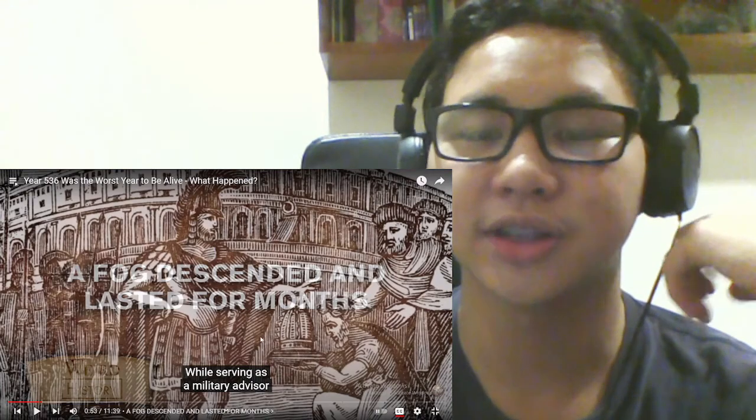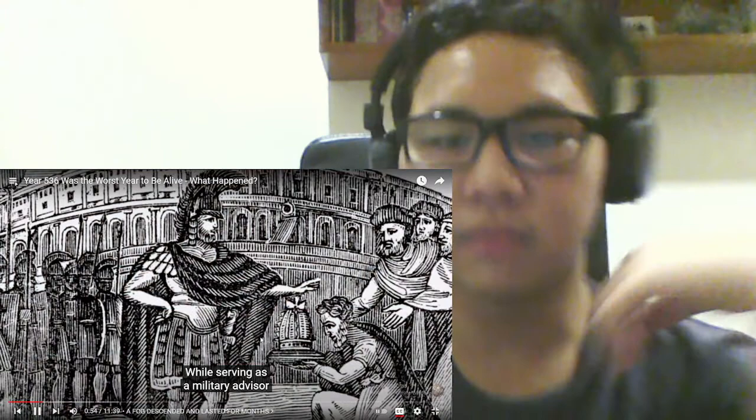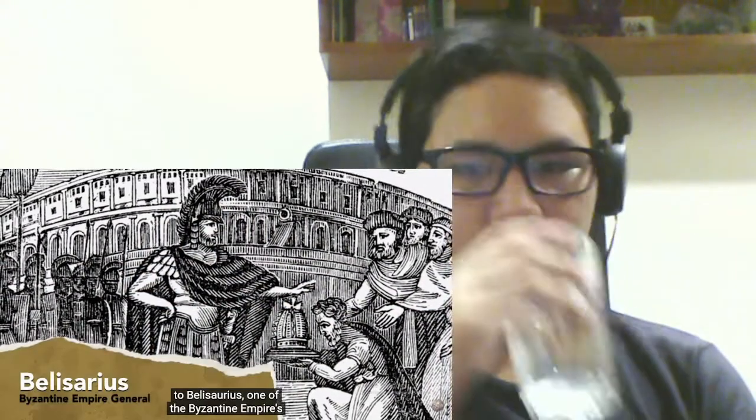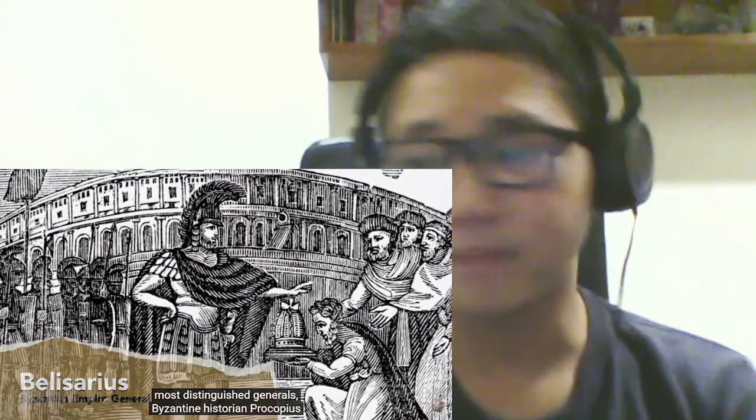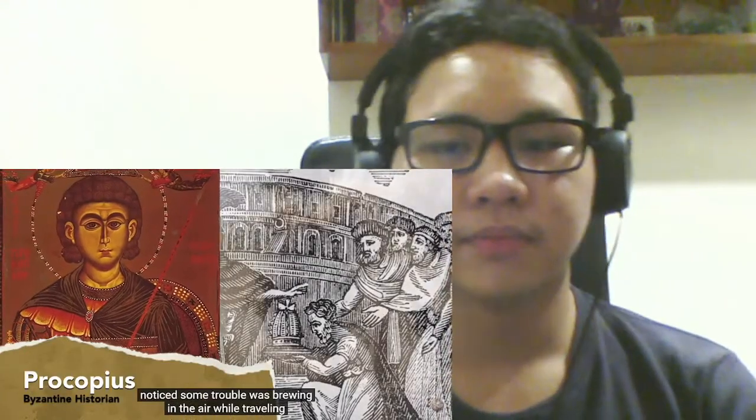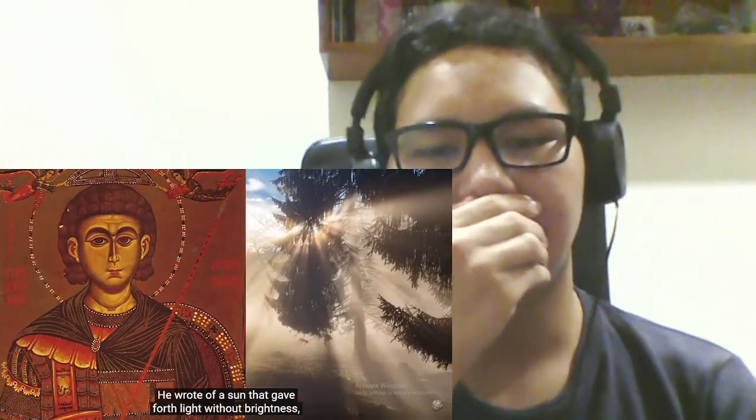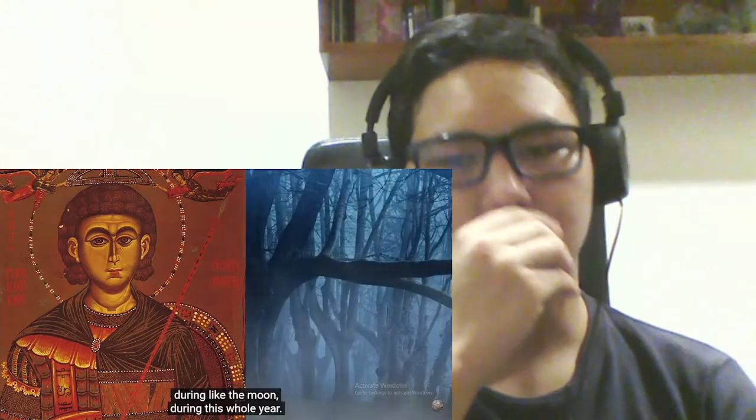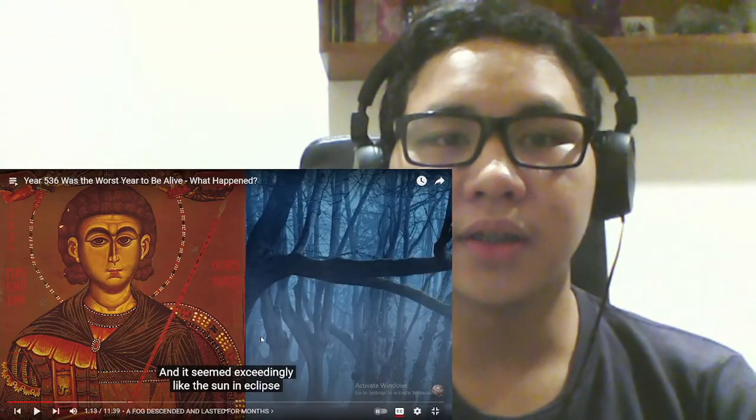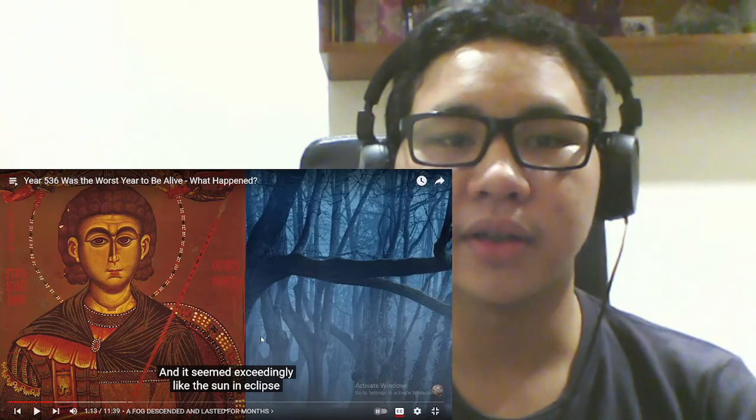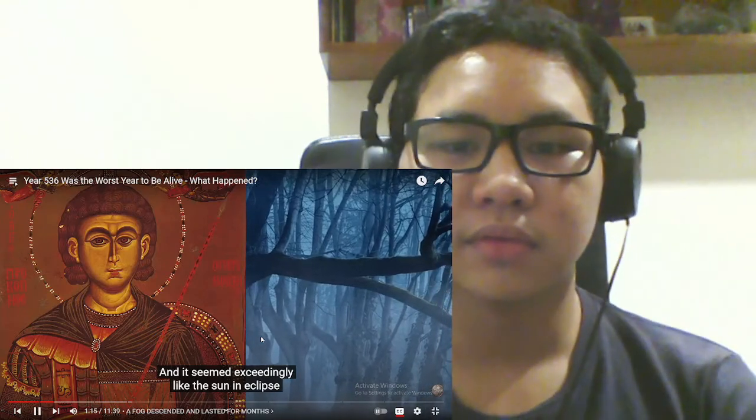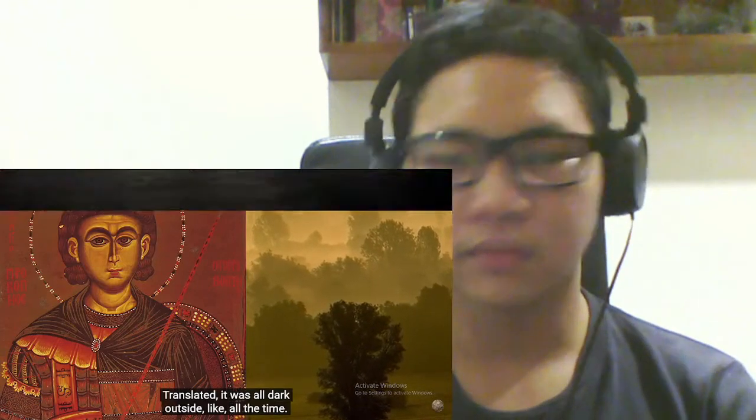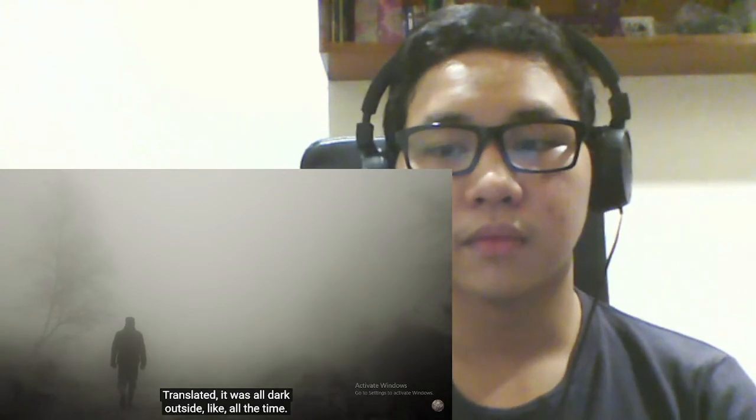Being as a military advisor to Belisarius, one of the Byzantine Empire's most distinguished generals, Byzantine historian Procopius noticed some trouble was brewing in the air while traveling with his boss in Sicily in the year 536. He wrote of a sun that gave full light without brightness, during like the moon, during this whole year. That's really or metaphorically? It seemed exceedingly like the sun in eclipse. For the beams it shed were not clear, nor such as it is accustomed to shed. Translated? It was all dark outside, like, all the time.